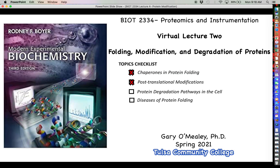That was not a terribly long lecture, so we'll cut it off there for now. In the next video we are going to start talking about how proteins get degraded in the cell, and specifically we're going to talk about a type of post-translational modification important for that process called ubiquitination. See you next time.